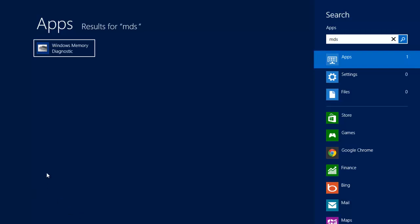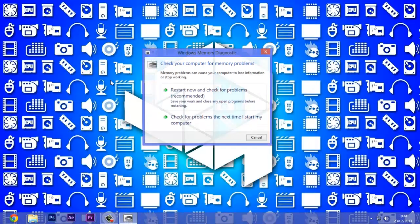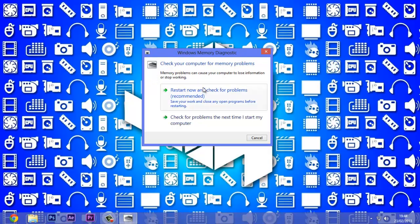This is the Windows Memory Diagnostic tool. When you open it up, it shows Windows Memory Diagnostic, check your computer for memory problems. You should click restart now and check for problems.